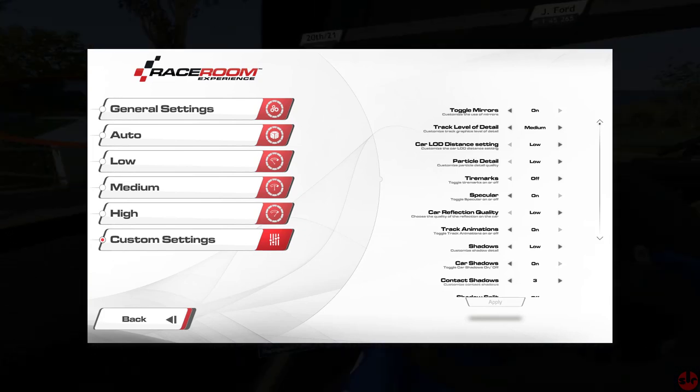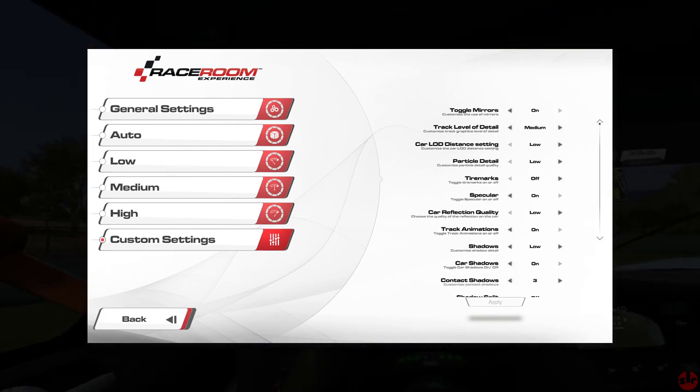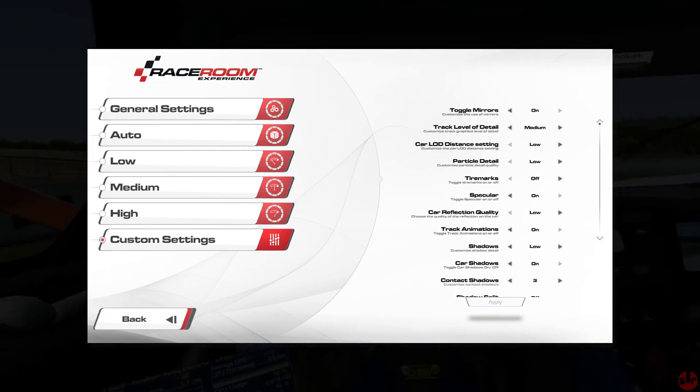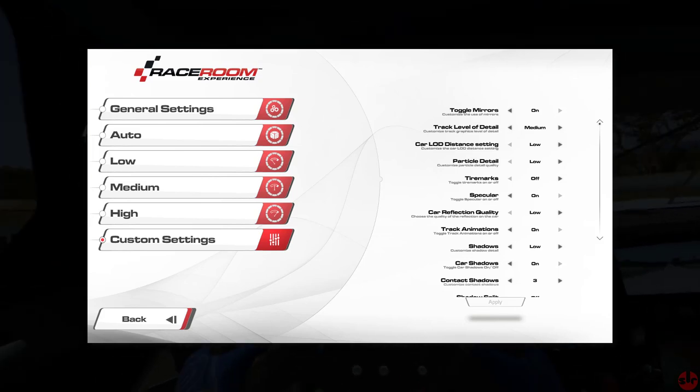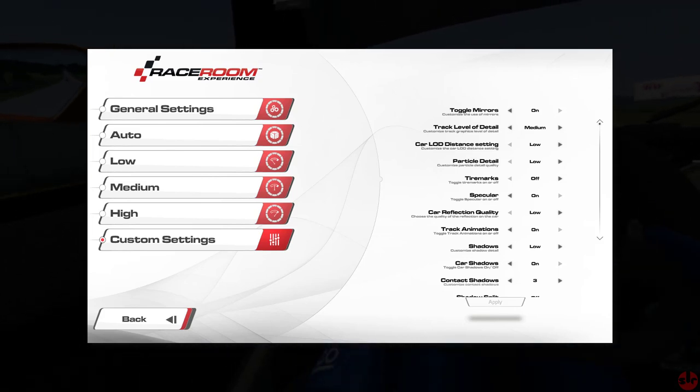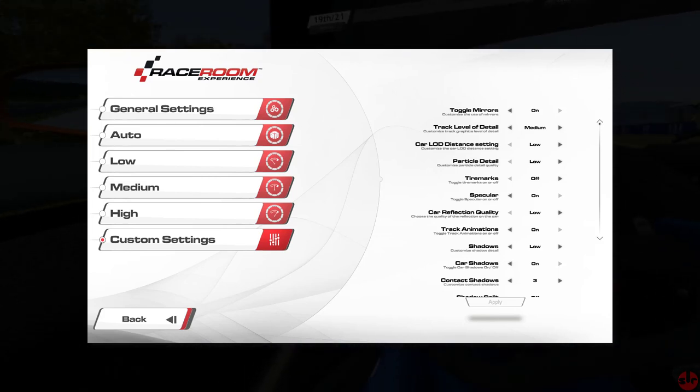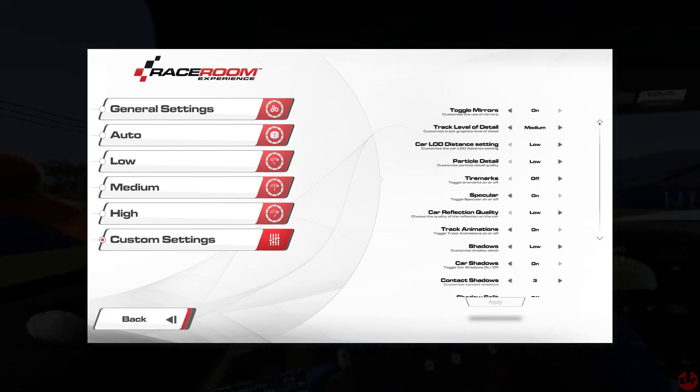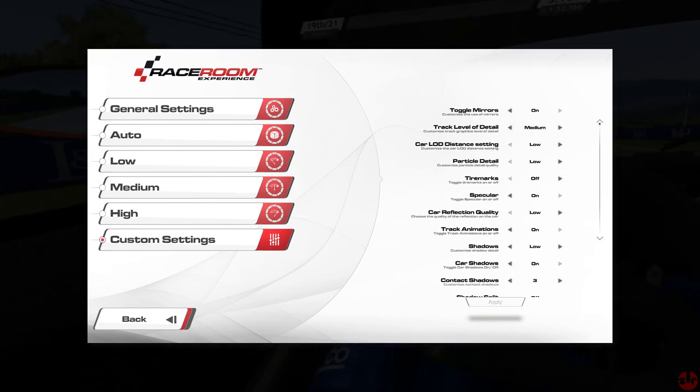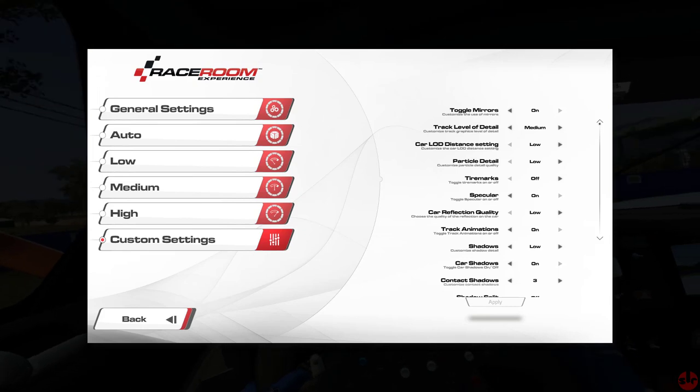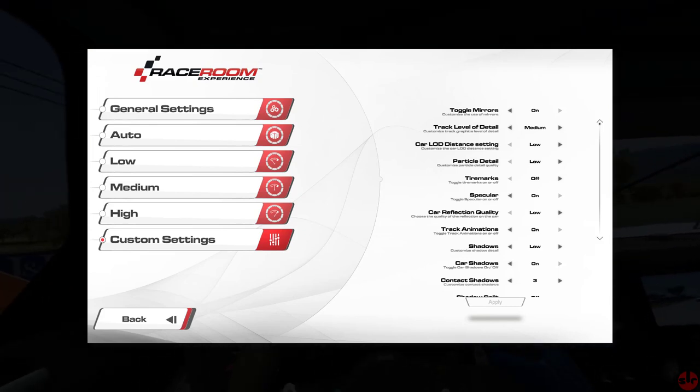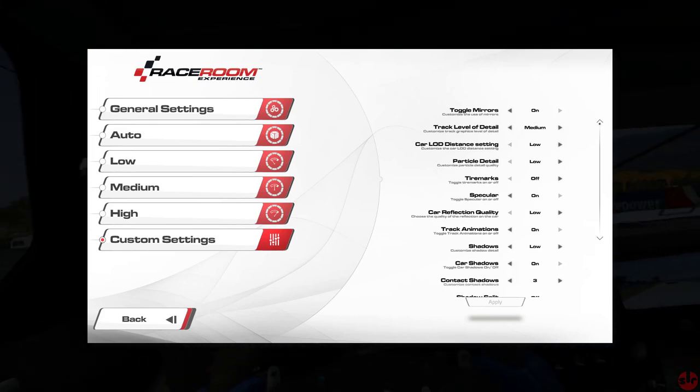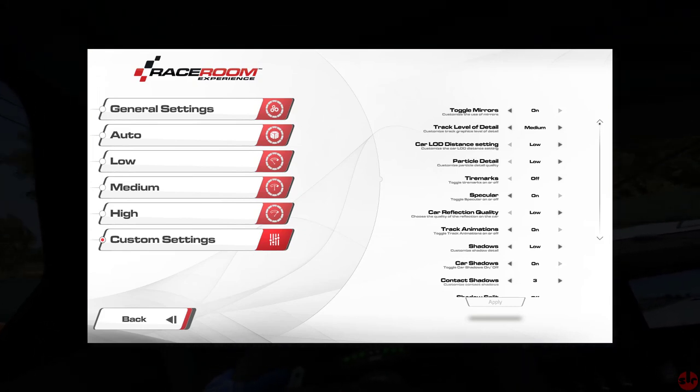Having FPSVR to check again sped things up as I no longer just relied on pure visual perception. Being able to reference the frame rate data and reprojection numbers during racing just took out the guesswork. Okay, here's the final RaceRoom graphic settings from all our testing. So let's bounce through the options one by one.